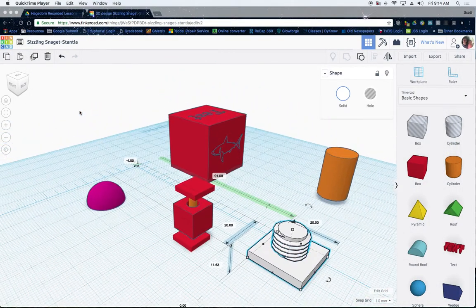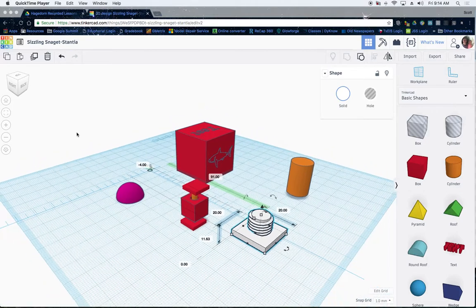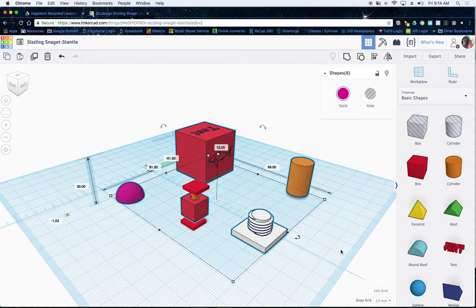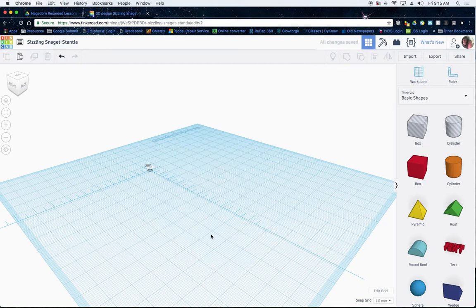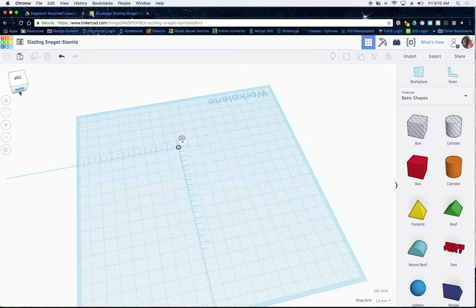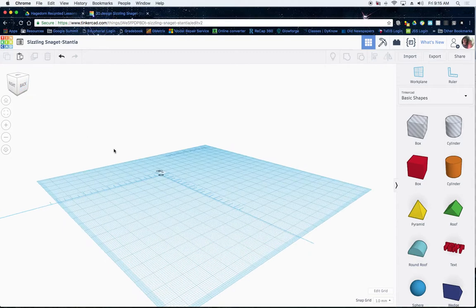Today we're going to discuss two things we did in class. We're going to do a threaded section and show you how to make little screws, and also how you can print an object that has moving parts but will print as one piece.